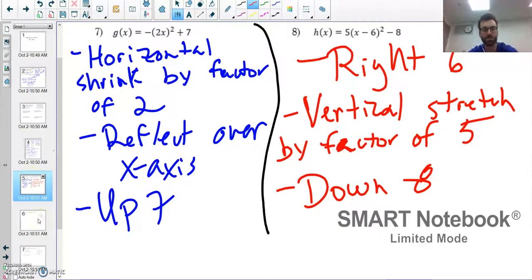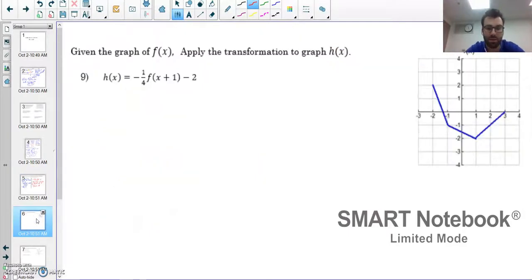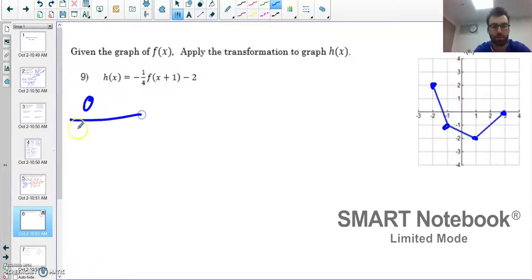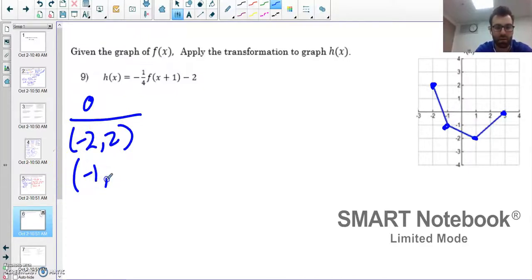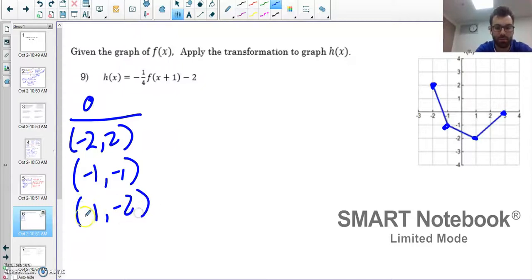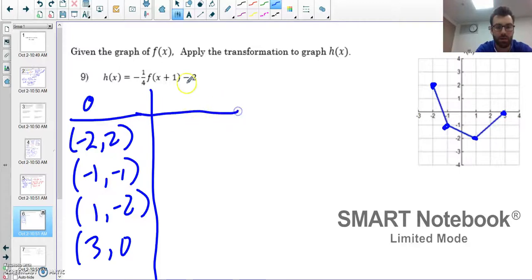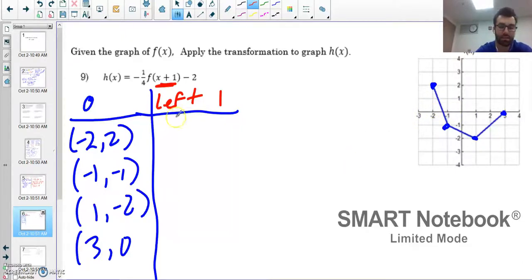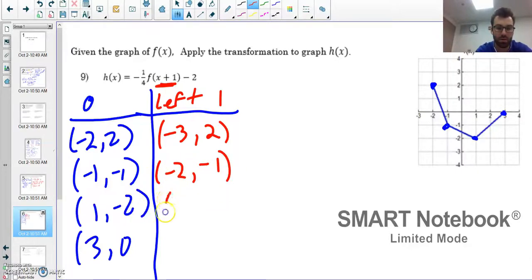Now, given the graph, apply the transformation. The original four key points are: (negative 2, 2), (negative 1, negative 1), (1, negative 2), and (3, 0). Working inside out, first handle plus 1 — that moves left 1, subtracting 1 from all x values. New points: (negative 3, 2), (negative 2, negative 1), (0, negative 2), (2, 0).